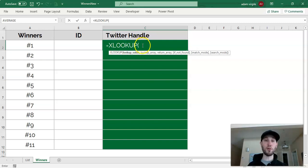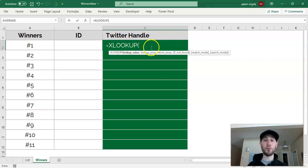I'm sure that there are many videos on INDEX and MATCH. Actually, I might go through that one, too.